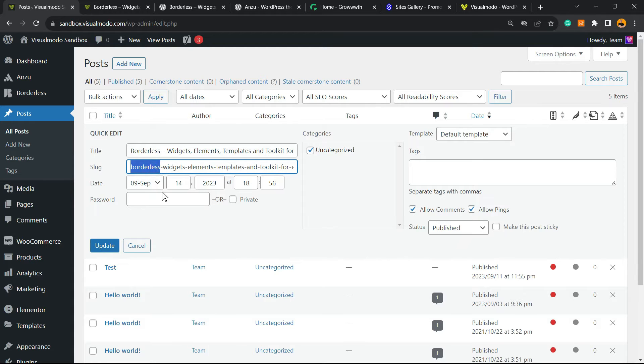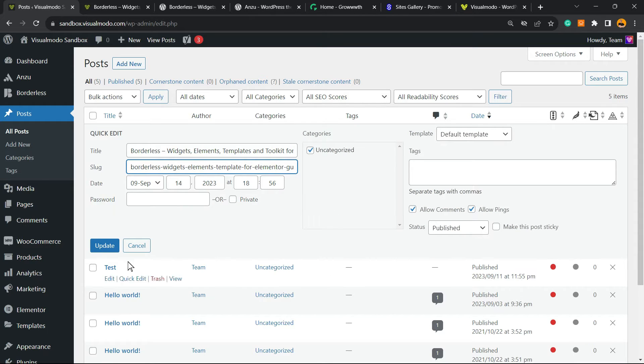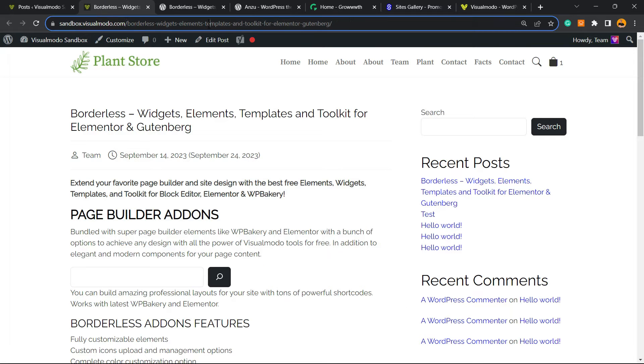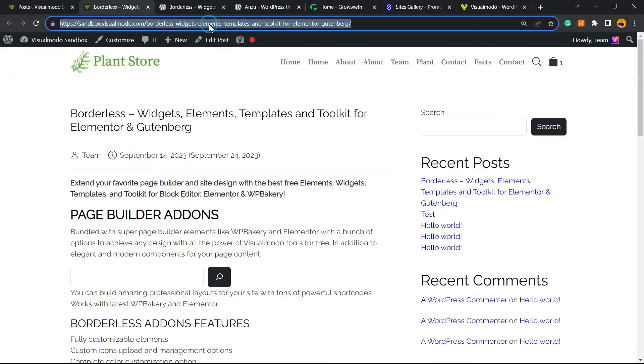And for something different, for example, let me remove this and this. So now the URL is no longer this one.